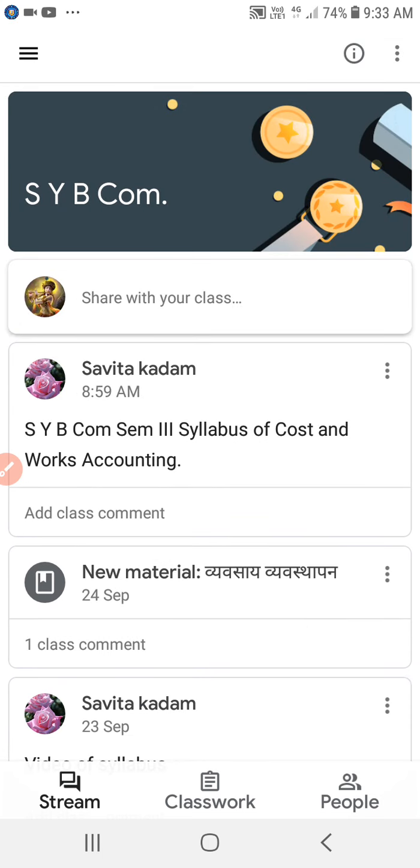Okay everybody, I hope you have understood the steps to join Google Classroom.